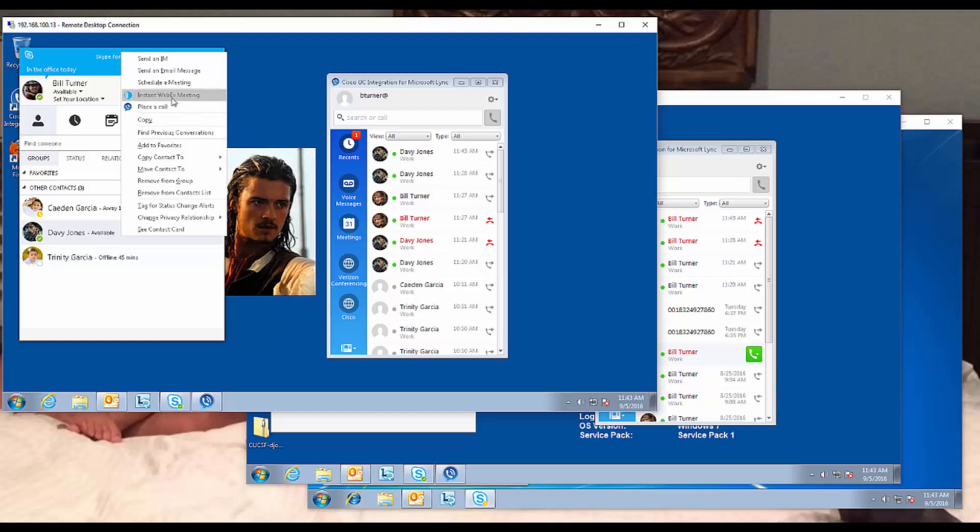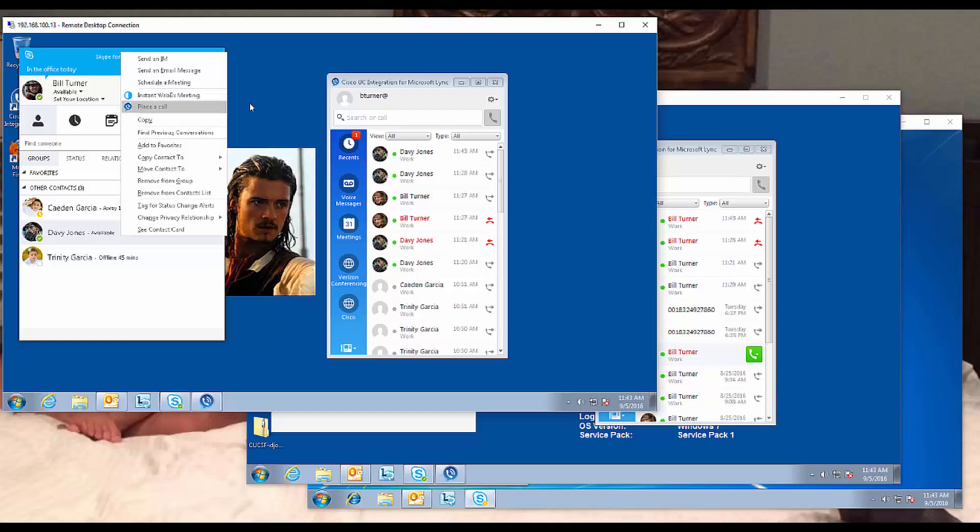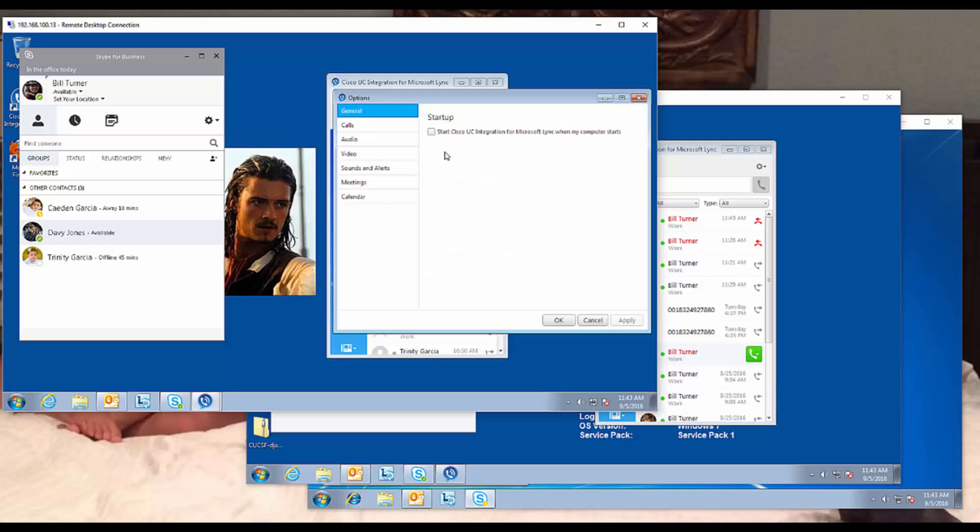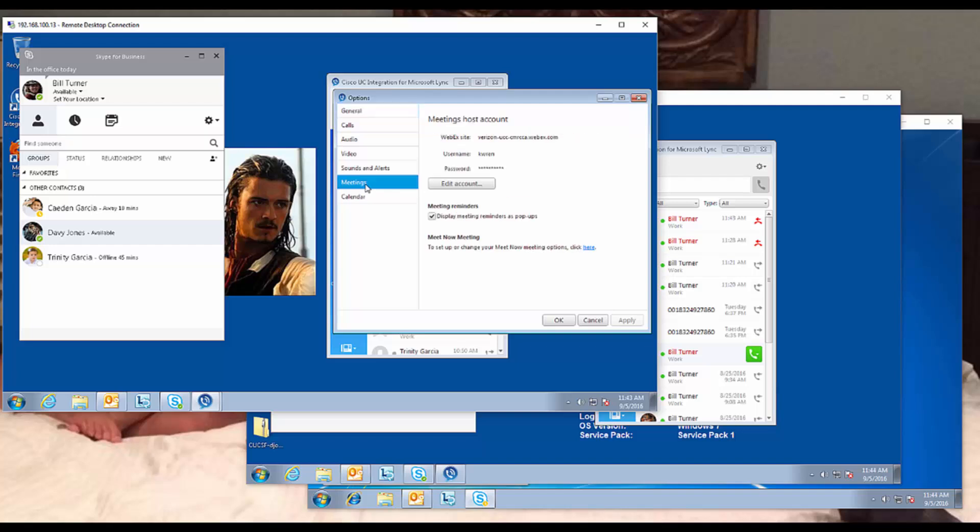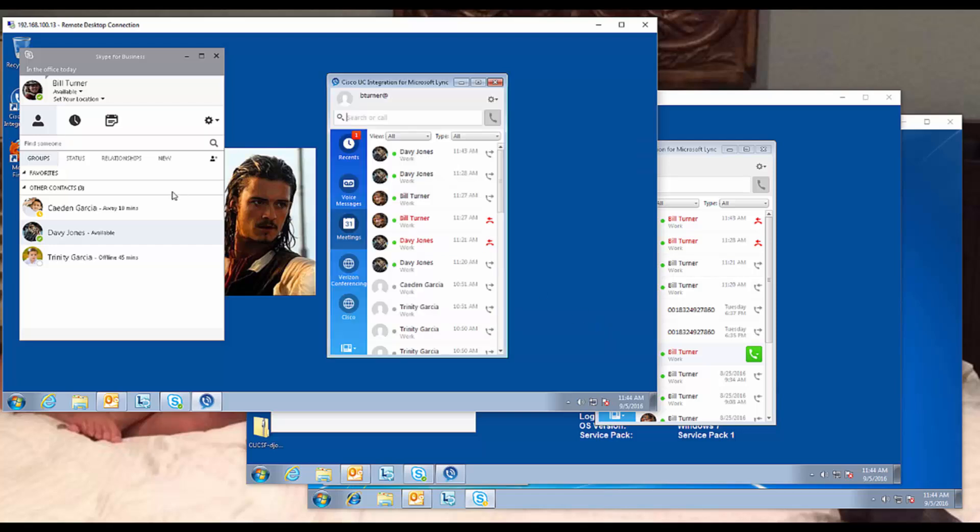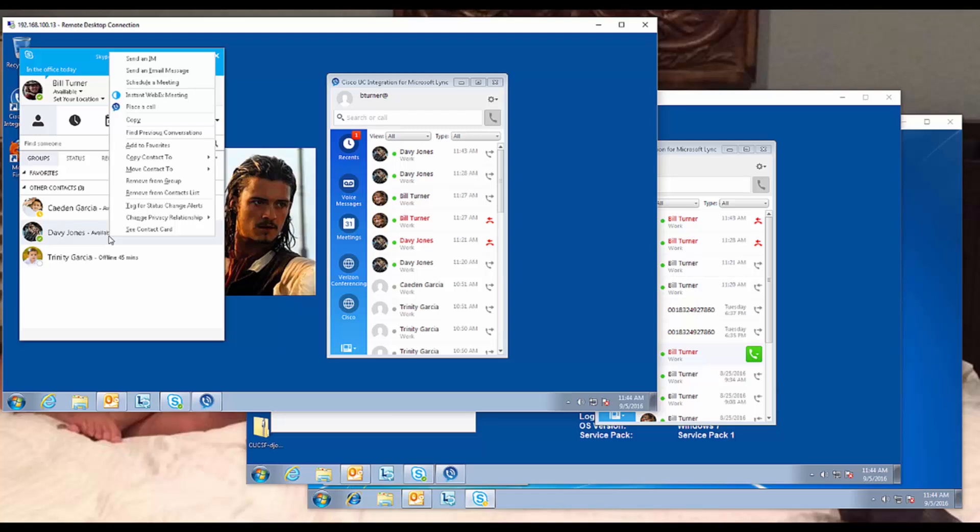But I have this other option, instant WebEx meeting. Where that comes from is inside my Cookie Link client, which is really just a phone. It's like Jabber phone only mode, looks just like Jabber phone only mode. It's got some different icons up here, but you see my meetings. Inside communication manager, we've configured that this particular user Bill Turner has the ability to run WebEx meetings, and we've entered that information prior to shooting this video. When you have that configured, you will get presented with this instant WebEx meeting.